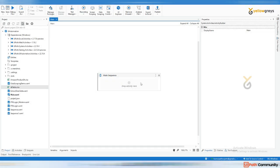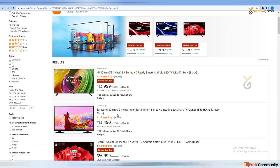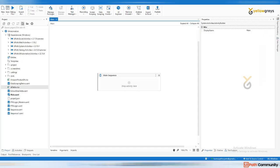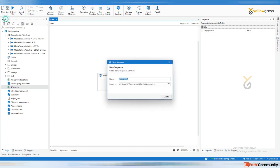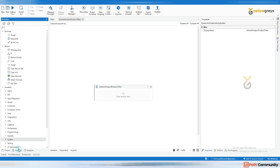Now I'm going to extract the similar pattern of product items using UiPath modern activities. Go back to UiPath Studio, create a new sequence, and name it 'Extract Amazon Product Title'. I will go step by step.